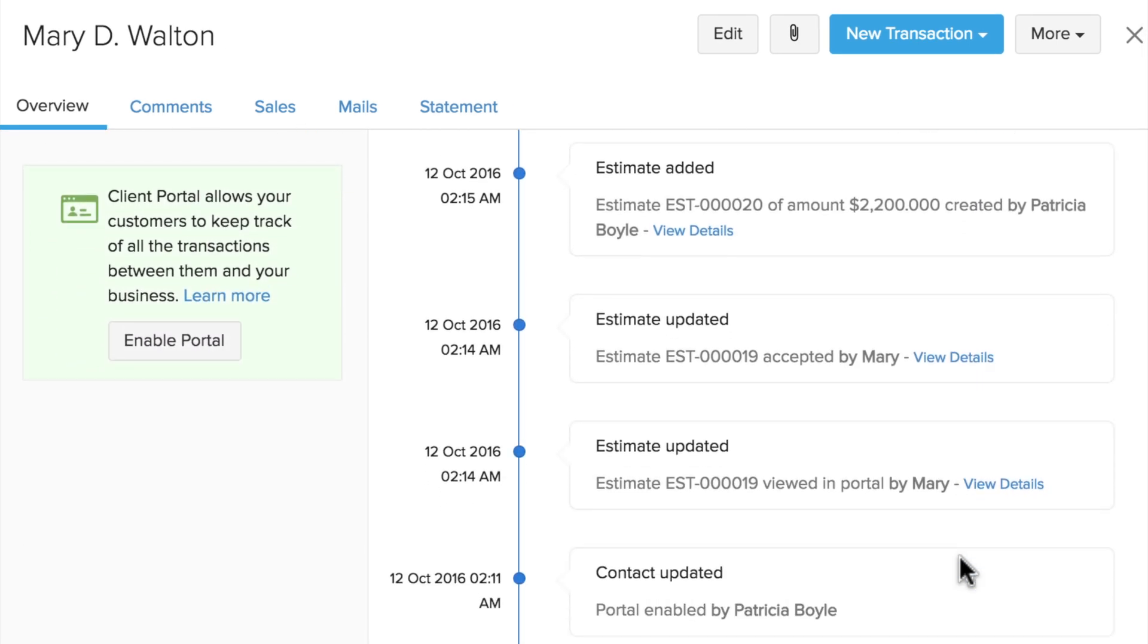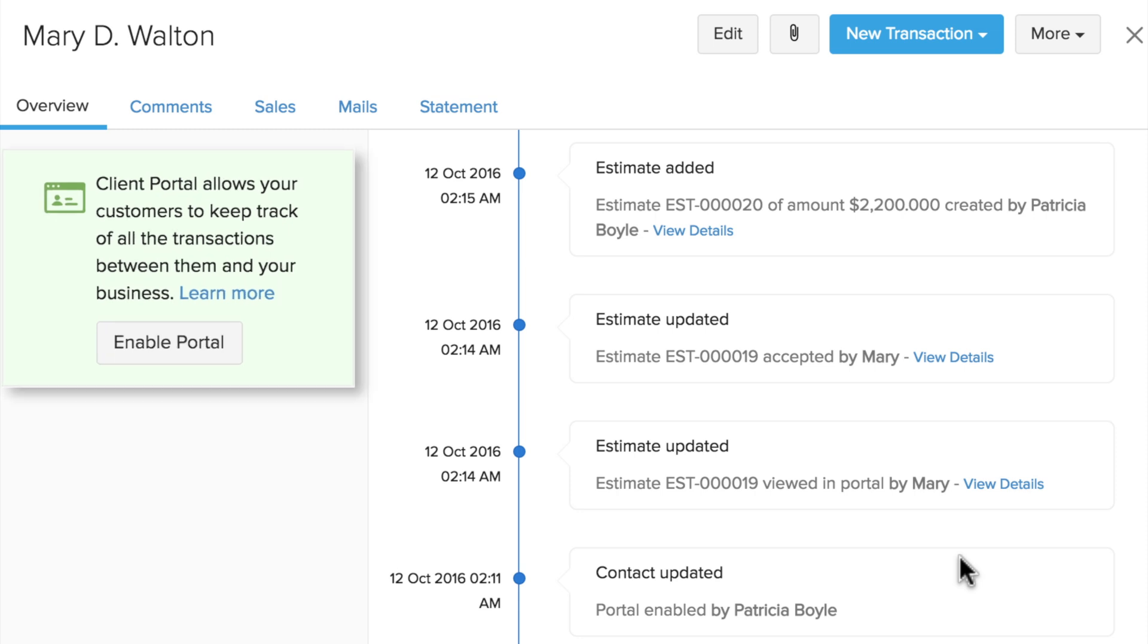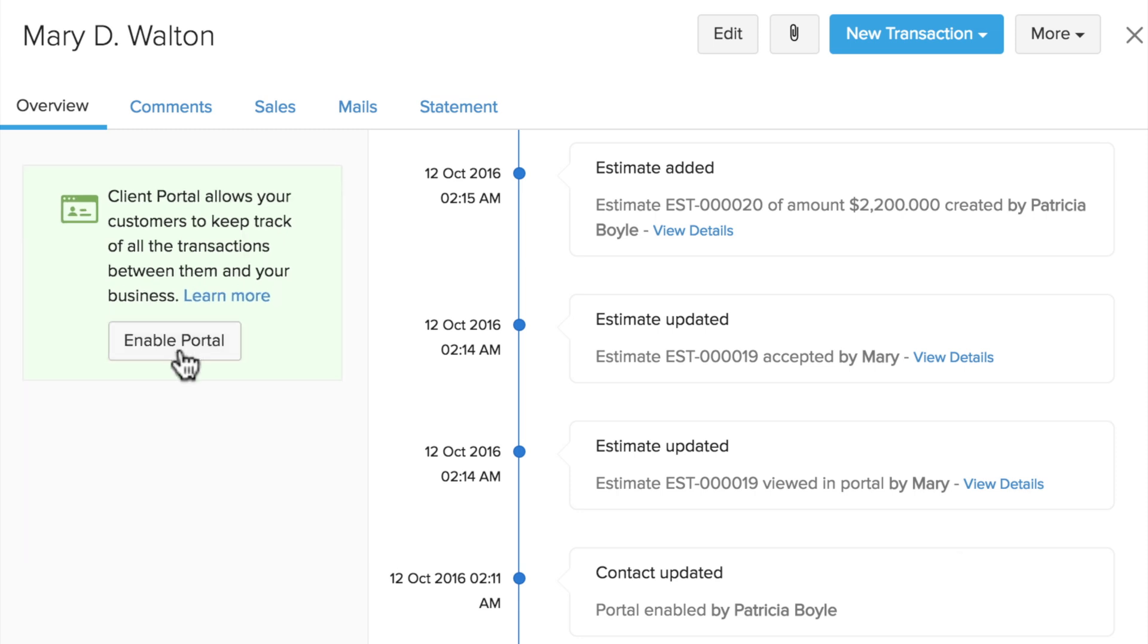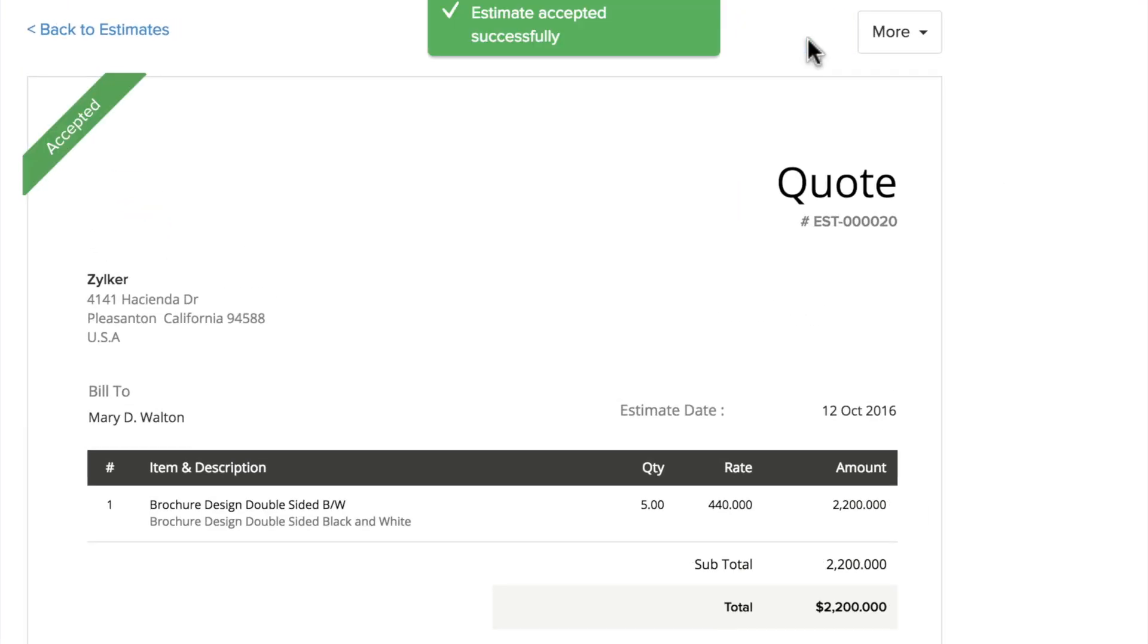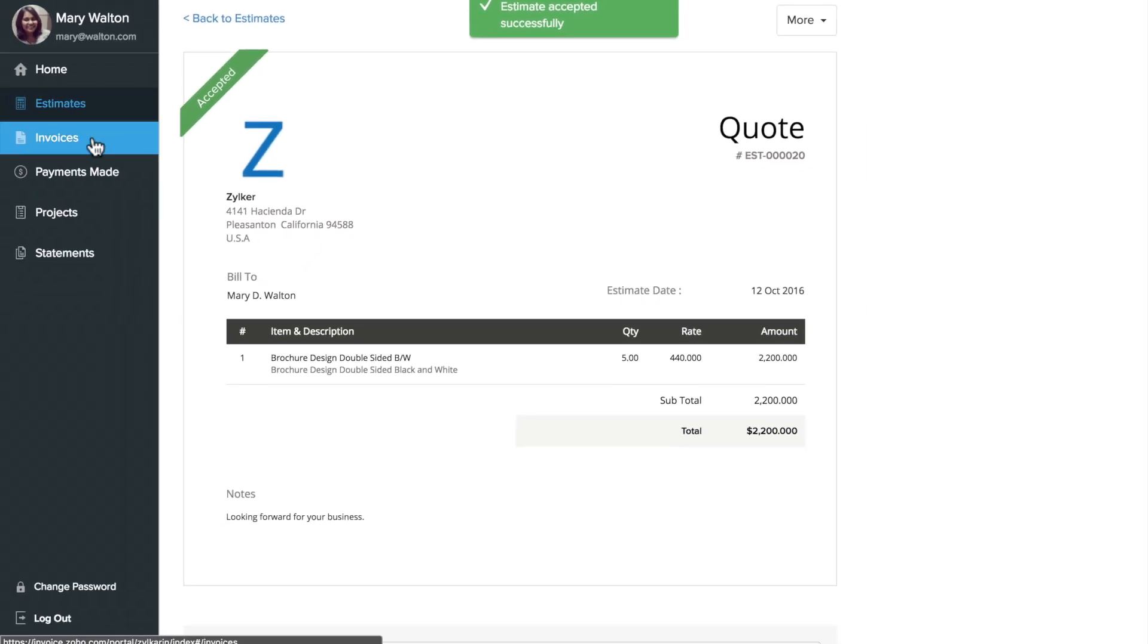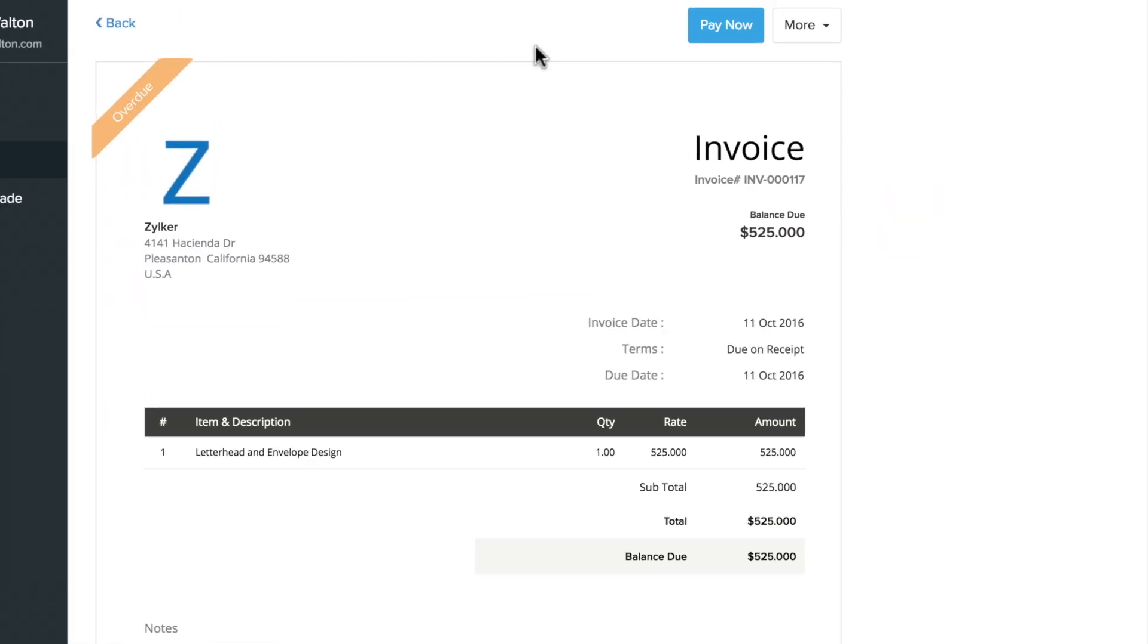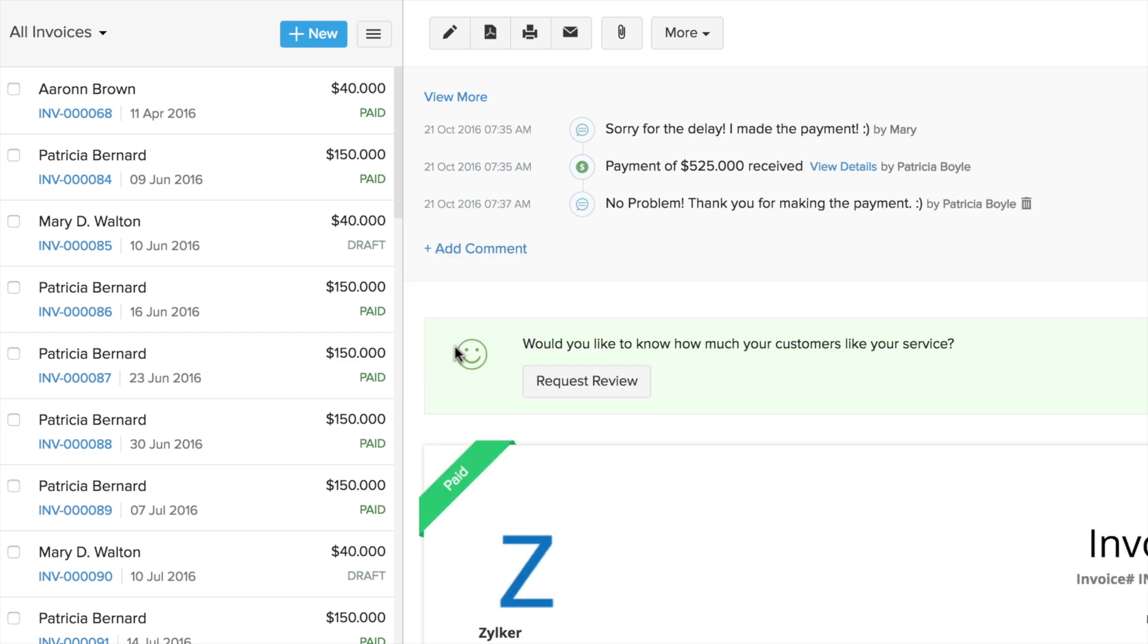To make things easier for your customers, invite them to the self-help portal where they can approve estimates, track their invoices and make online payments, and collaborate with you easily in real time.